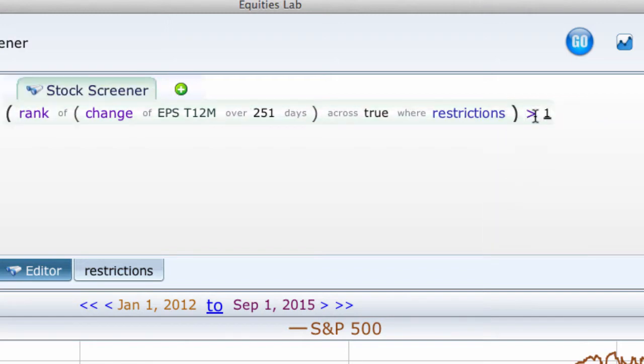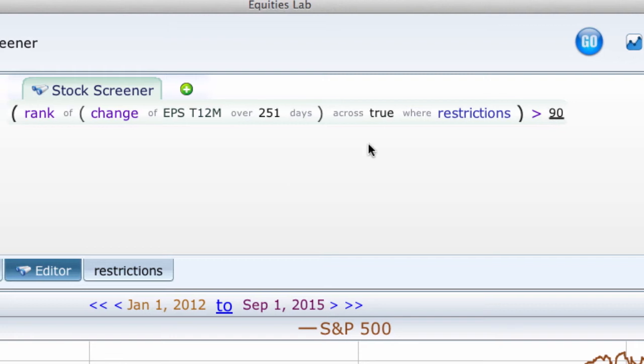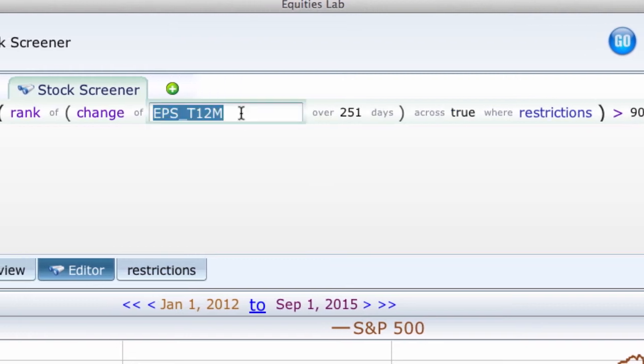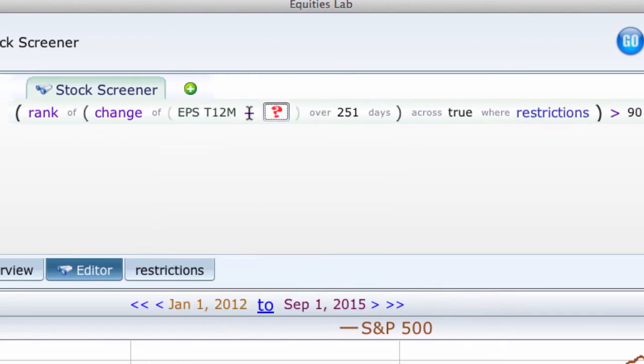However, I want to go back two years, not just one year. I want eight quarters of earnings to be totaled. Now, I could type in plus, and then I could type in EPS1Q, EPS2Q, EPS3Q, EPS4Q, dot, dot, dot, dot, dot, dot. And this would be a very boring video.